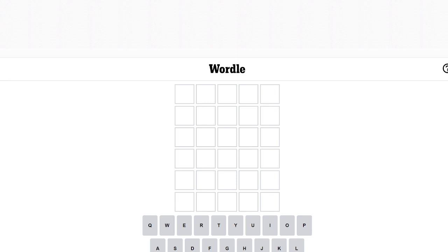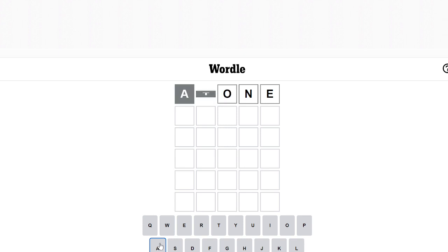Hey guys, and welcome back to my channel. Today's video I'm going to be doing Wordle. So let's get right into it.